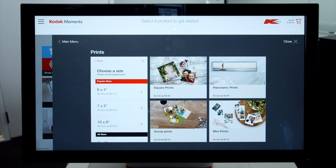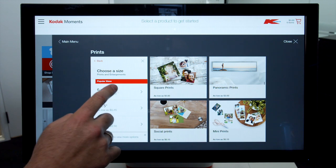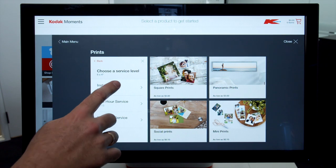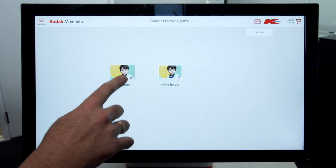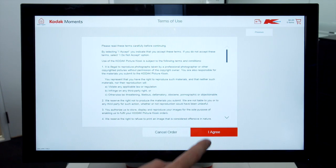Select the first print size you require, for example 6x4. Pick the Service Level Required, then select the Required Border Option. Accept the Terms and Conditions of Use.